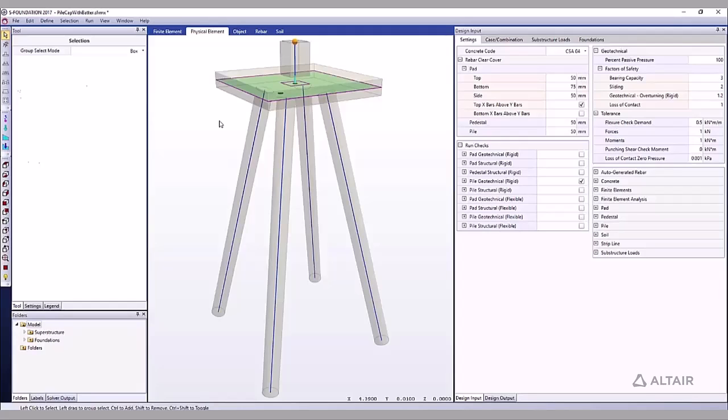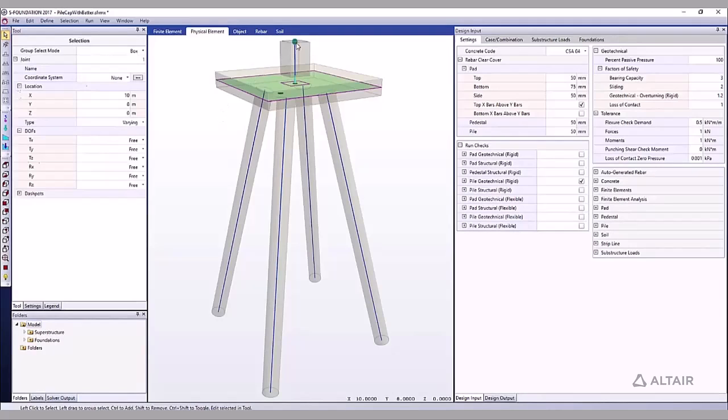Also shown is the joint that represents the connection to the superstructure. Click on the joint to view properties in the selection tool window.